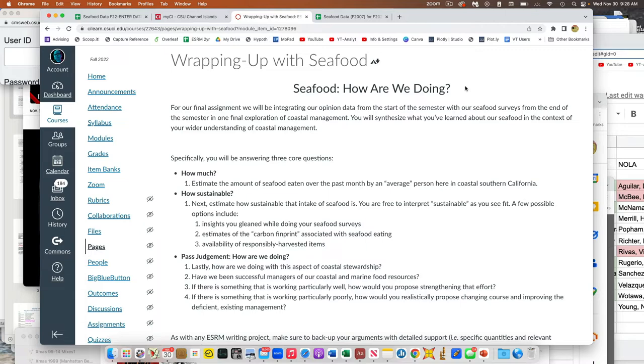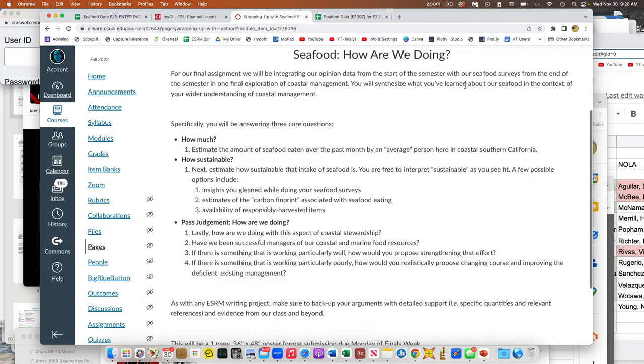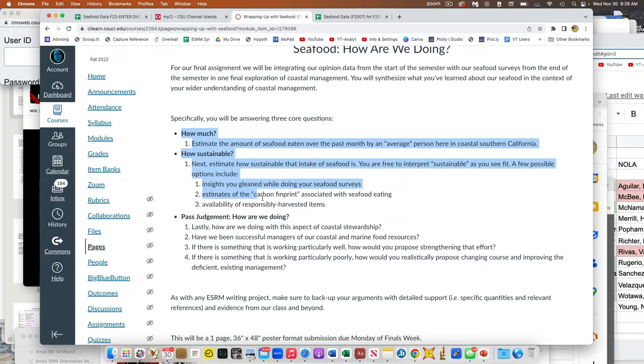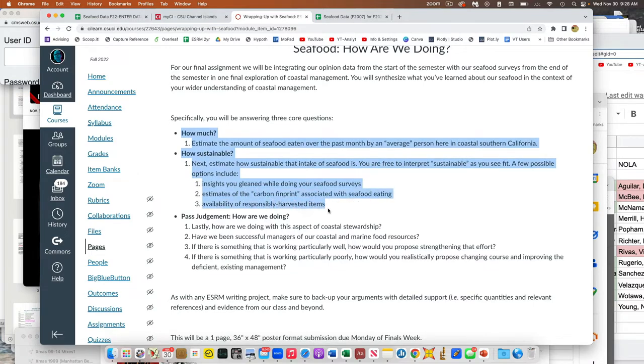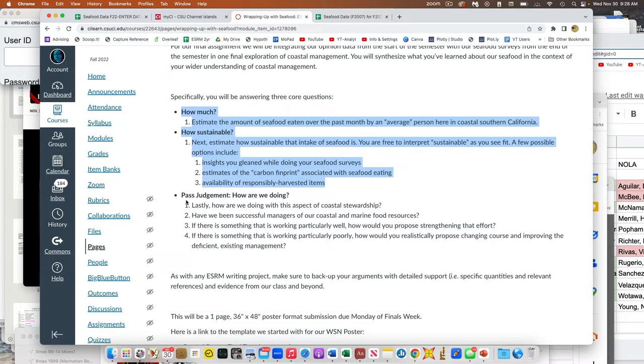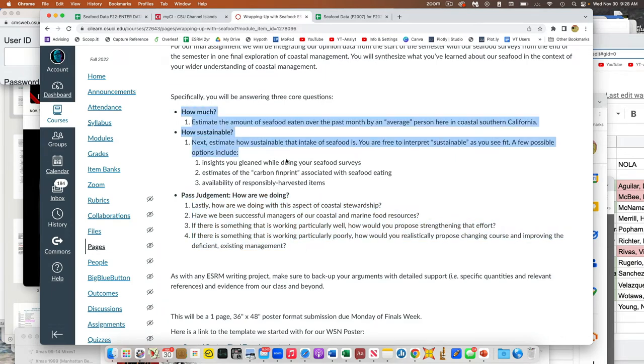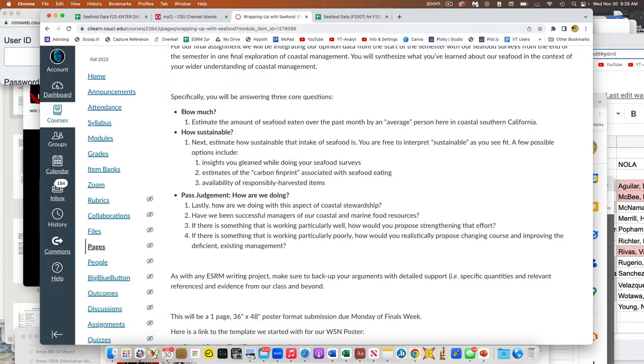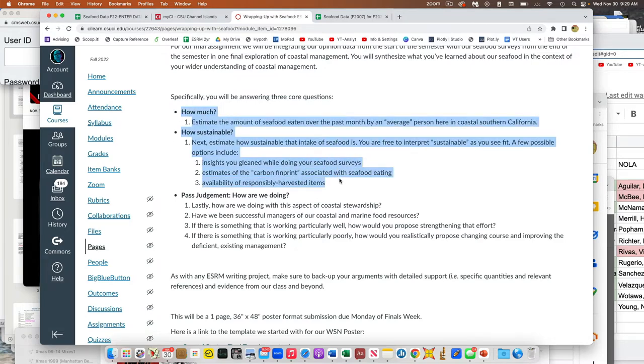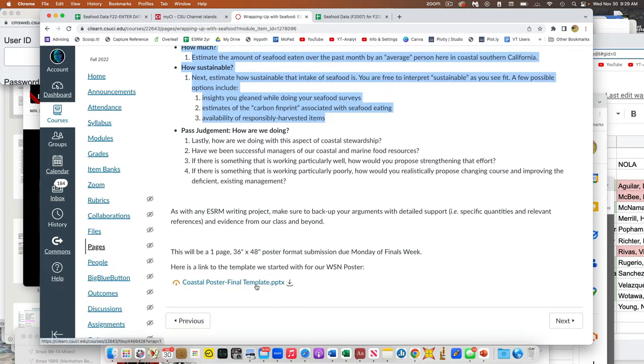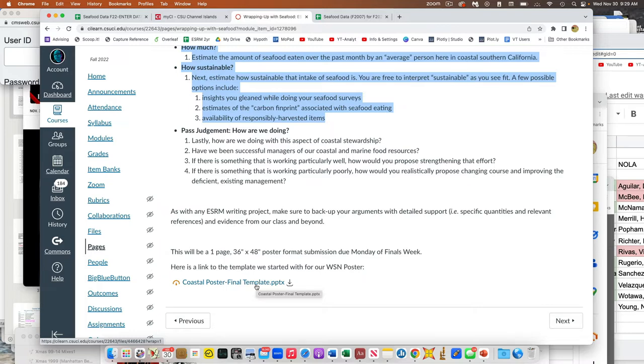And so really primarily two questions, and then if you want to get on to past judgment, that's great. But these first two questions are the key thing. You might run out of space. You might not be able to answer all these questions, but you should be able to talk about how much seafood is being eaten and how sustainable it seems to be. So at the bottom here, I have the template. You can download the PowerPoint file. So it's all the right size and everything, and you can start to fill that sucker out.